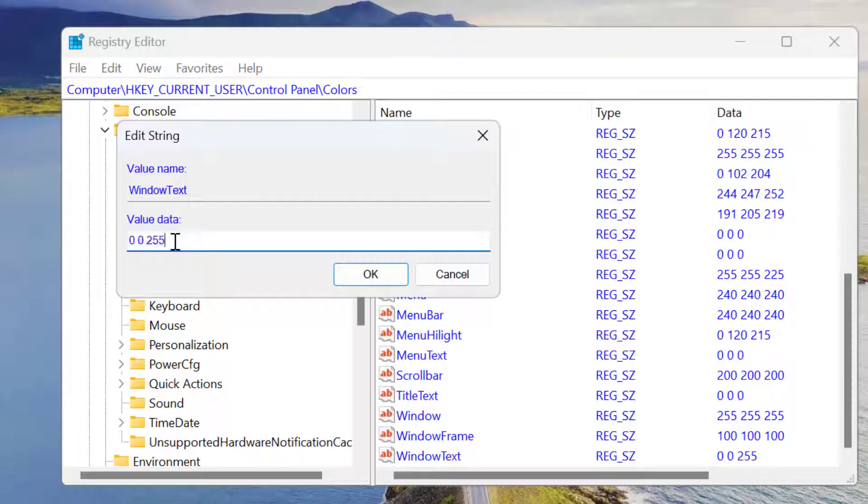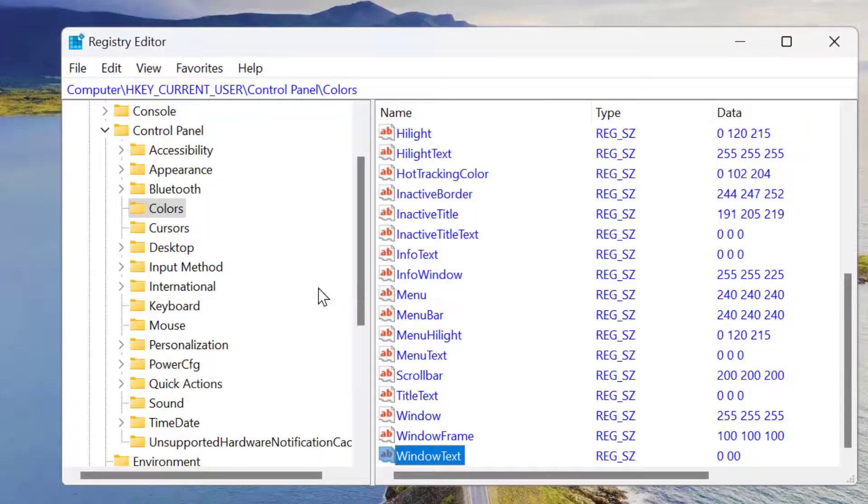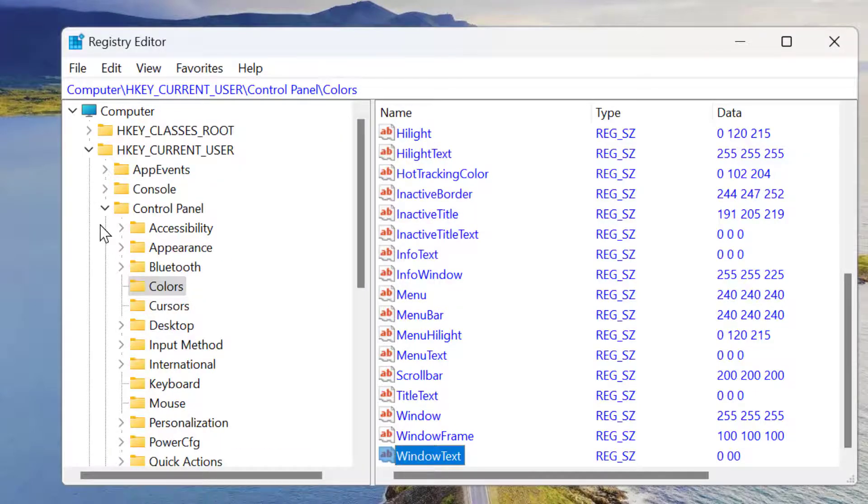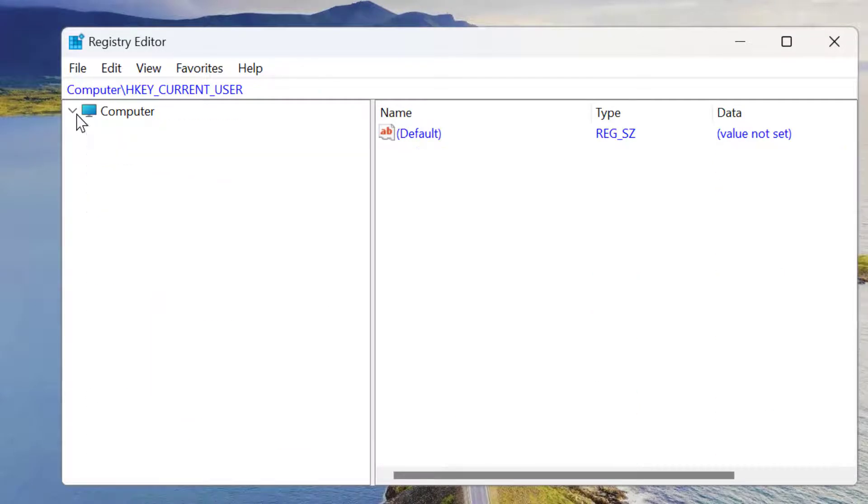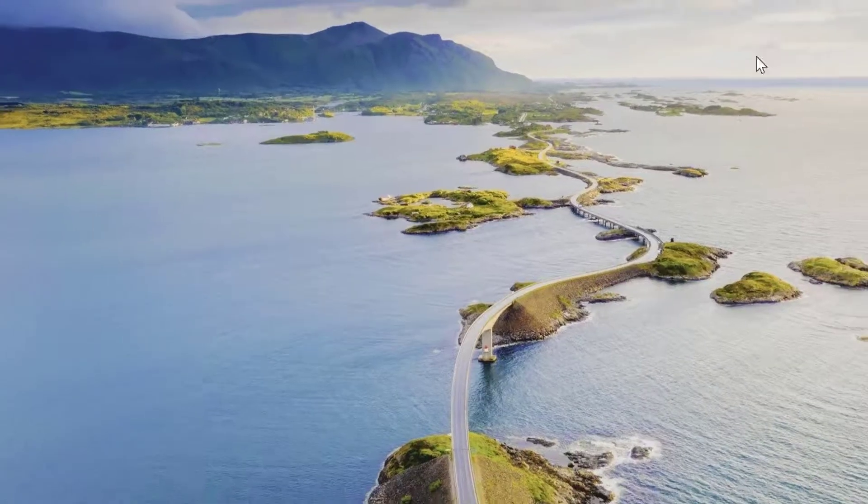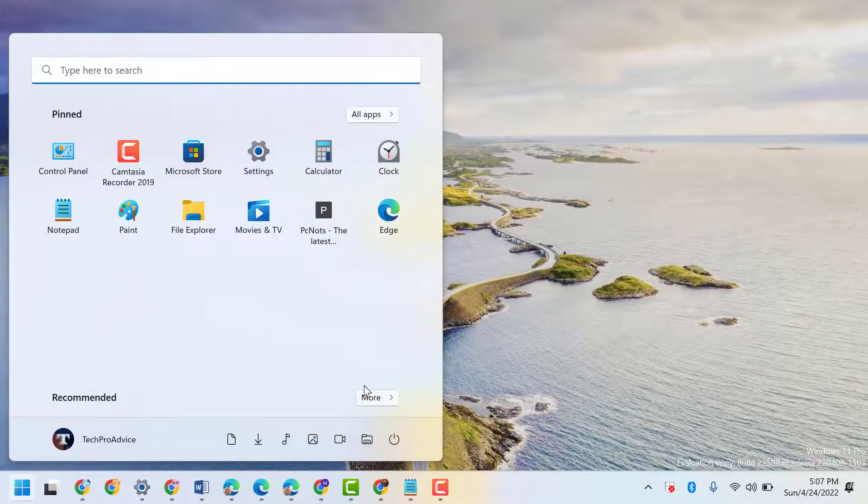Now make the value data 0 0 0, then click OK. Close Registry Editor and restart your system.